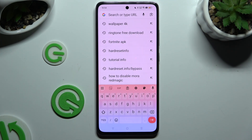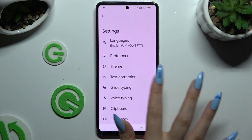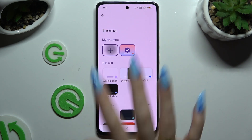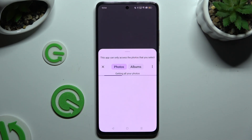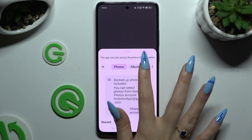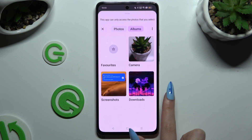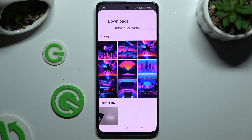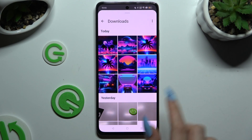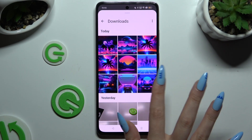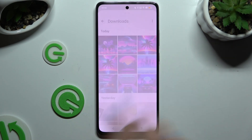To customize it further, go back to the same settings and this time use the plus icon under My Themes. Now tap on the photo that you wish to apply as your keyboard's background — like this one.